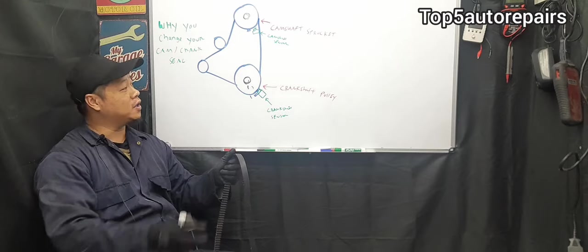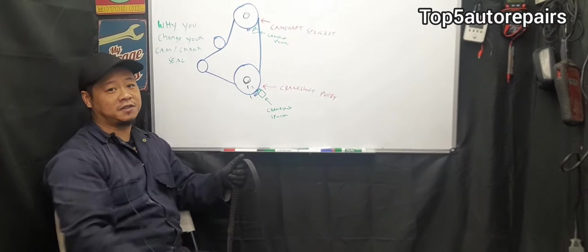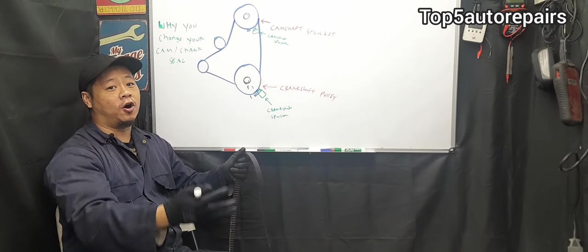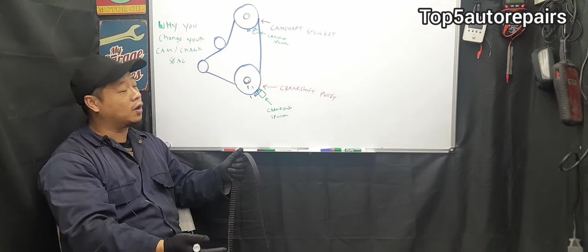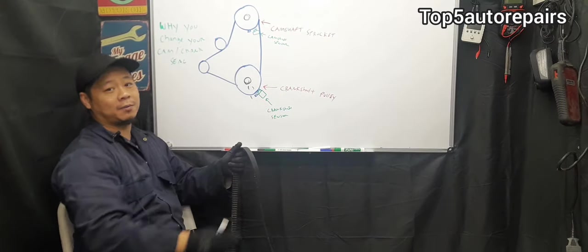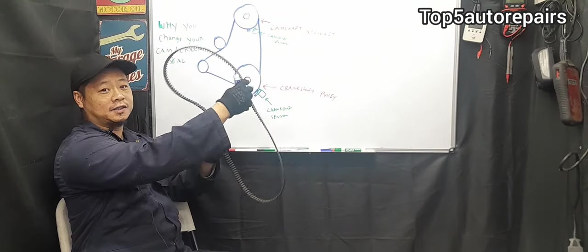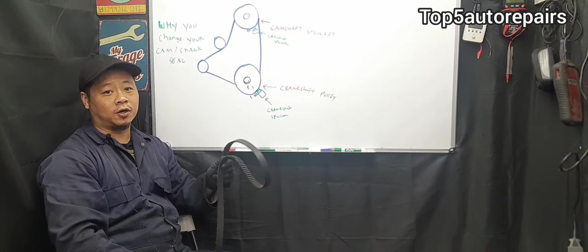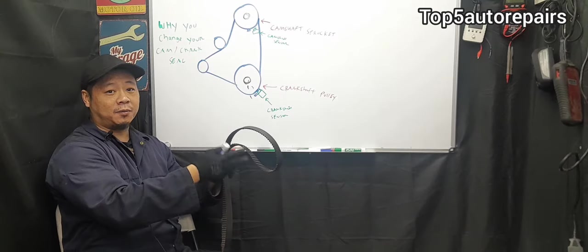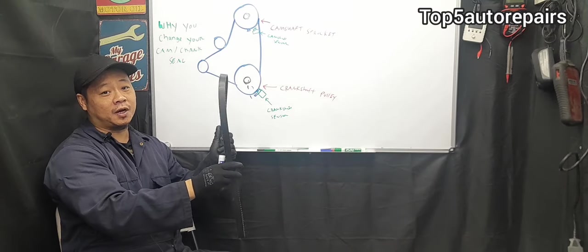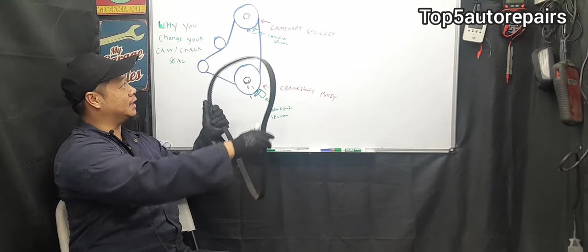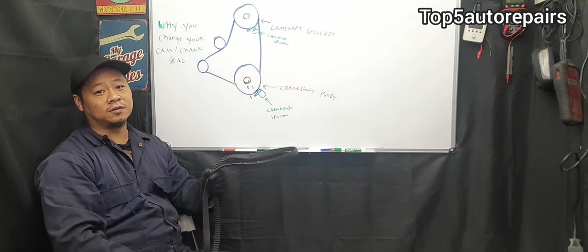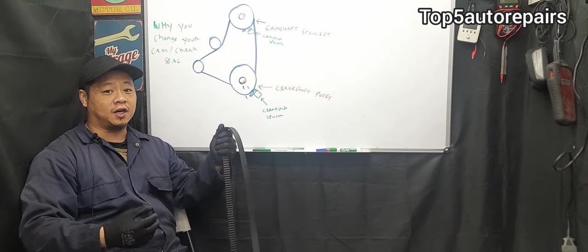Another reason why you want to change the camshaft and crankshaft seal is because you don't want all the engine oil to go onto the timing system. For example, it can cause the timing belt to become soaked in engine oil. When the timing belt becomes soaked in engine oil, it can become slippery and this can cause the belt to jump.